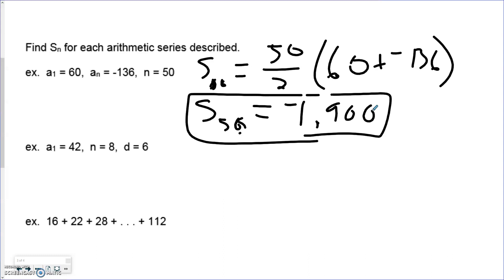In the next example, we know the first term, there are eight terms, and we know the common difference. Theoretically we could write all eight terms by adding six every time — 42, 48, 54, and so on — and then add all eight terms together to find the series. However, if there were 80 terms, this would become rather time-consuming.